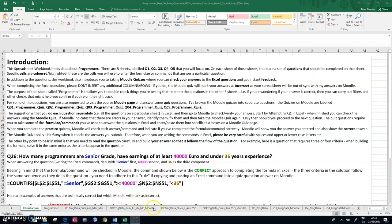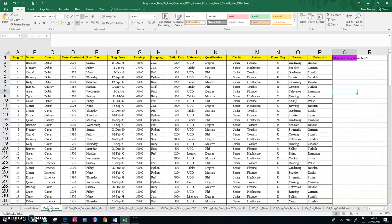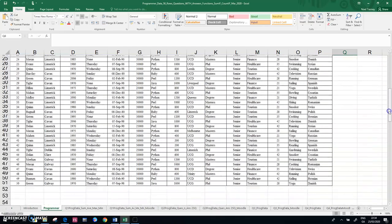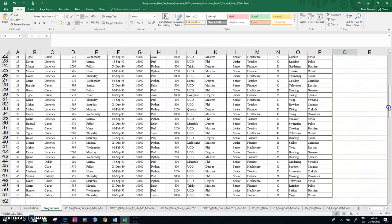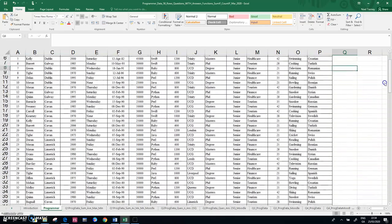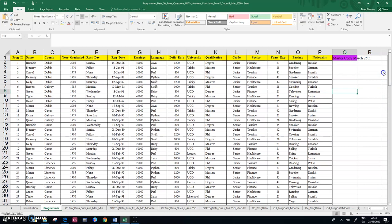So what I have here is some questions that relate to a set of data called programmers. So here's my data. I have 50 programmers and then I have a series of questions based on them. So the questions utilize or demonstrate a lot of Excel functions.